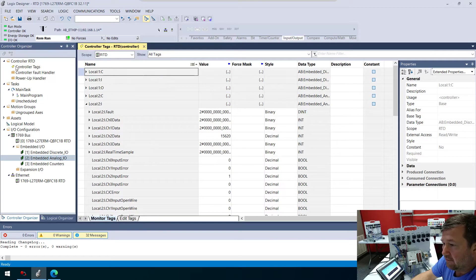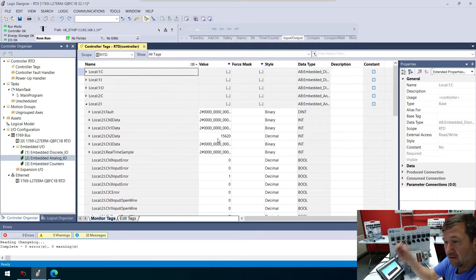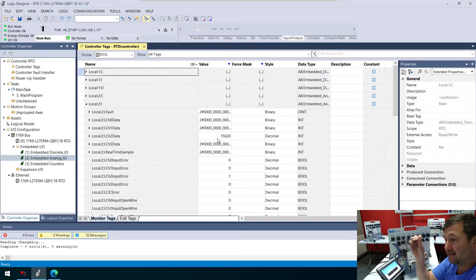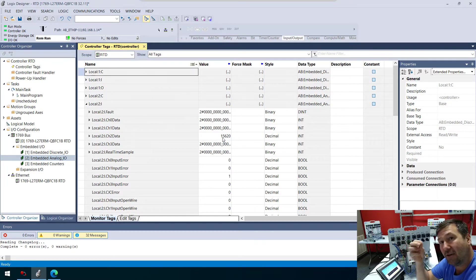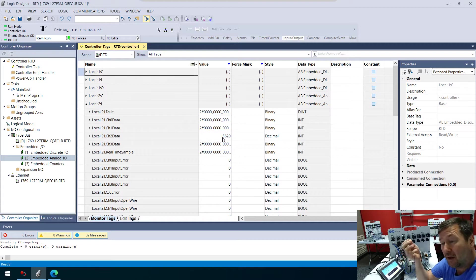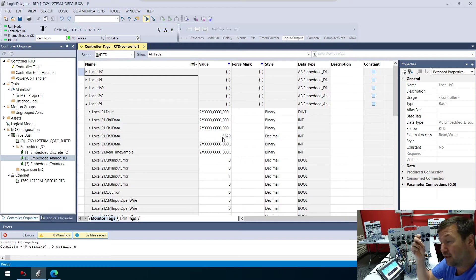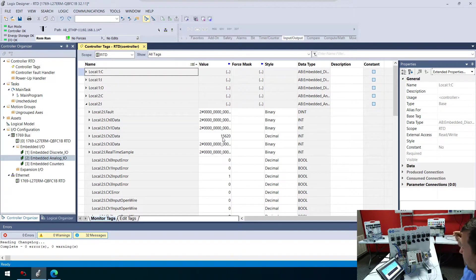If we go into our controller tags, right now, the wire is in my hand. So it drives it up to 15620 when there is an open wire. You can configure that differently.